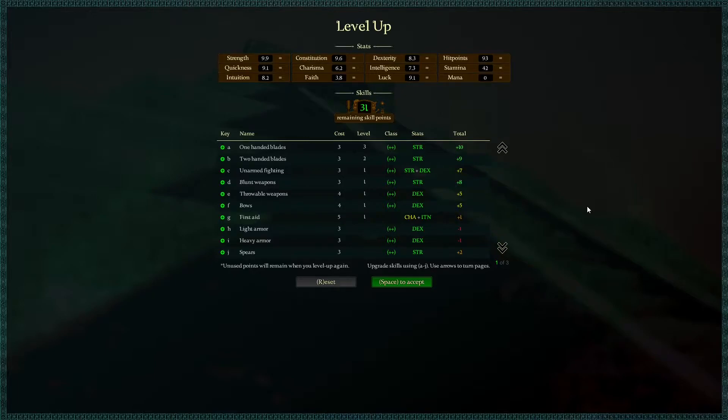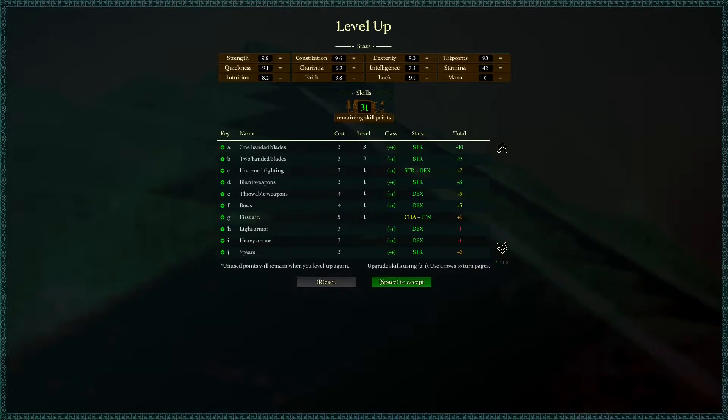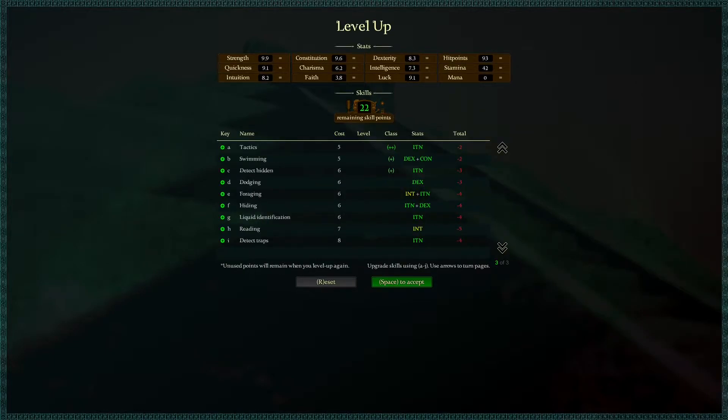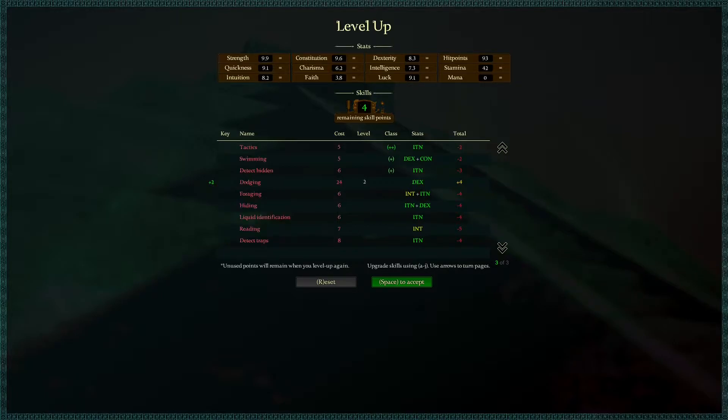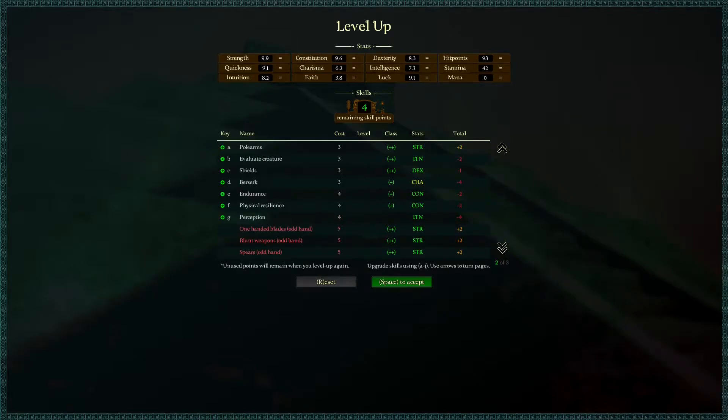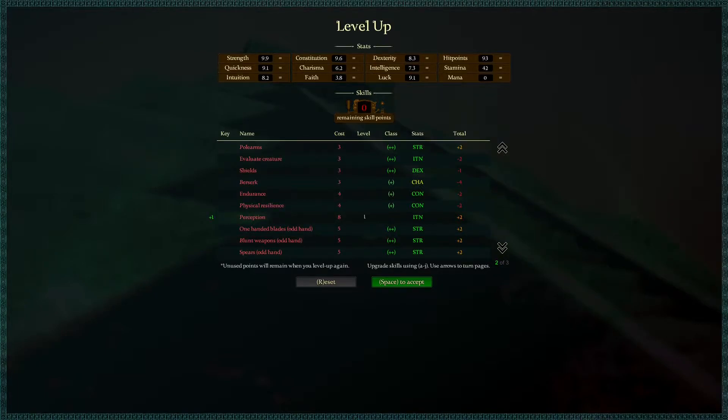We have 31 skill points left over. I think for sure we go one-handed blades. We're going to boost this up to level five. The cost gets really expensive later on. There's three pages of skills right now. Let's dodge to make sure... Dex is pretty good, we'll go dodge a couple times. I don't know how well we're going to be able to use shields. Let's just go physical resilience or perception. That would be good for spotting traps.